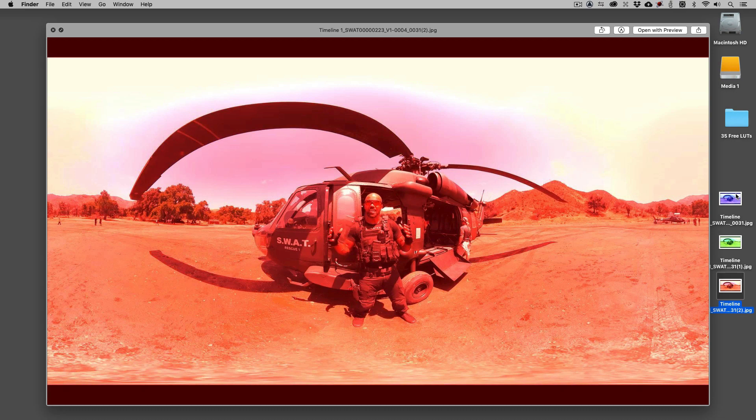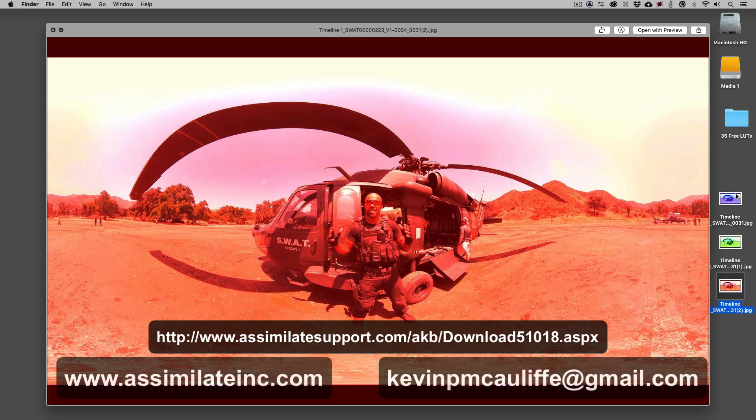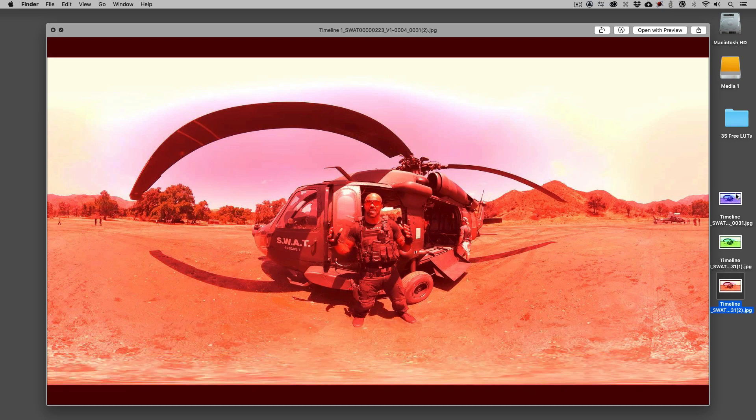All right, that brings us to the end of our lesson. Now I want to remind you we were working in Scratch 9.1. And if you need more information about this release, you can check out the link you see on the screen right now. And don't worry, we've included it in the notes below this tutorial so you can get there lightning fast. And don't forget, for everything Scratch and Assimilate related, you can check us out on the web at www.assimilateinc.com. This has been Kevin P. McAuliffe. Thanks a lot for watching.